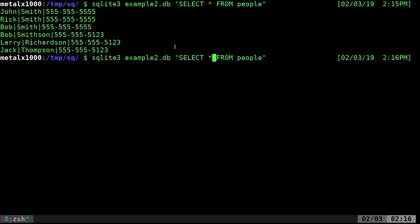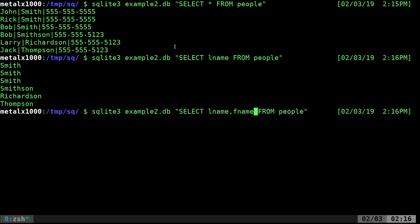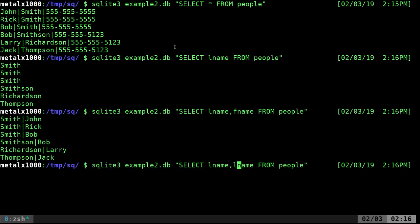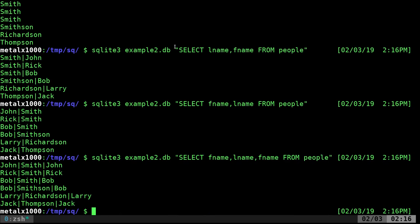And again, instead of saying all, if we want to, we can say lname. Now we're looking at all the last names. We can say comma fname. Now we have last names and first names. And if we want to, we can say last name and first name. If we want to, I could probably do this. First name, last name, first name. Yep, we can output it like that if we wanted.